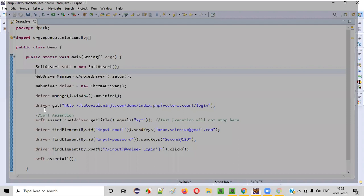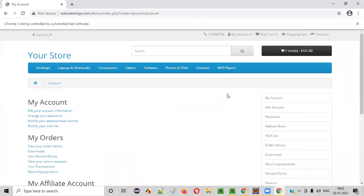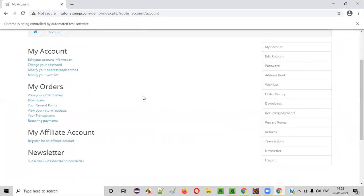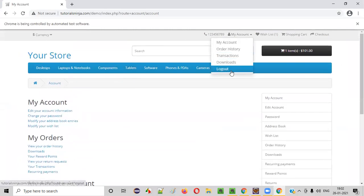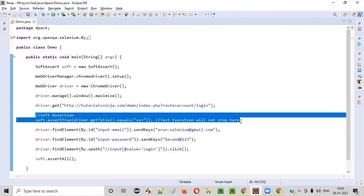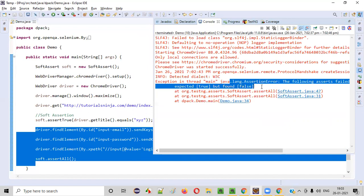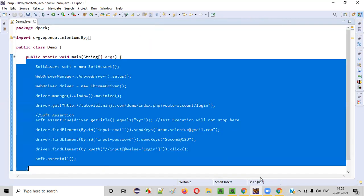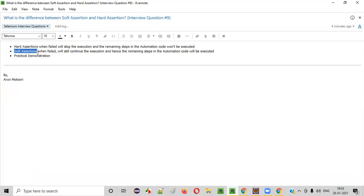Run this code. When you run this code, this time, even though the soft assertion fails, the test execution will continue. You got logged in — email got entered, password got entered, the script even clicked on the login button, and you already got logged in. You can see the logout option. That means even though this particular soft assertion has failed, the test execution has not stopped. There is an assertion failure here, but the test execution has continued. This is the difference between a hard assertion and a soft assertion.